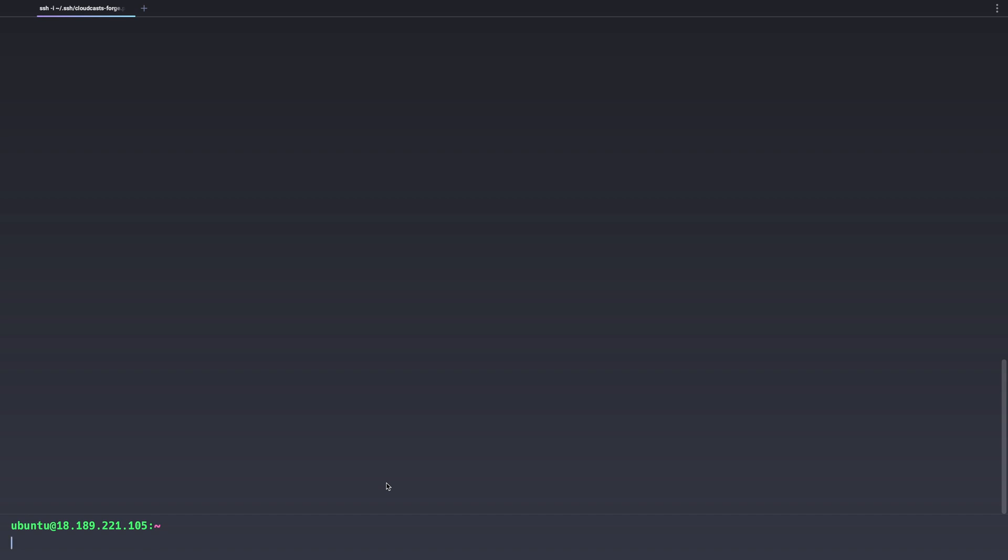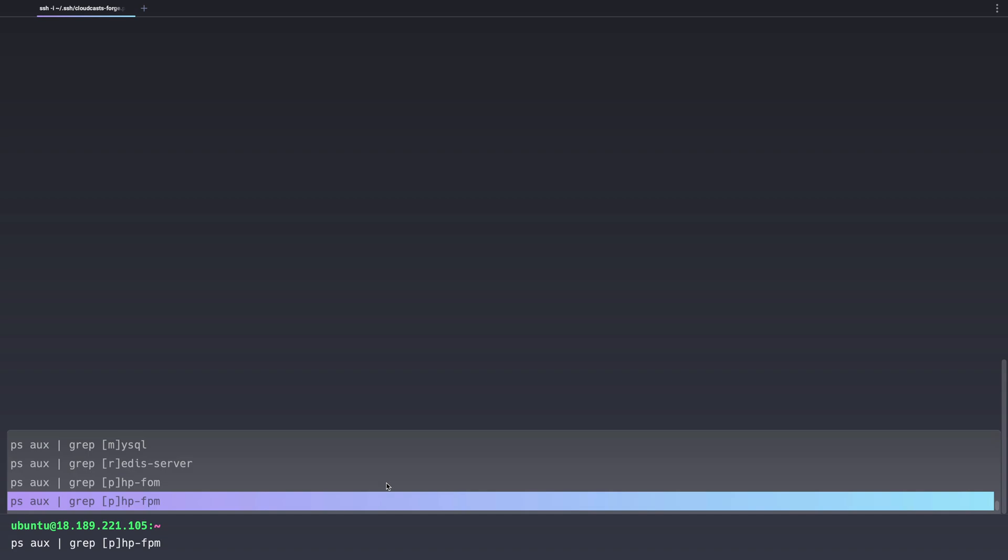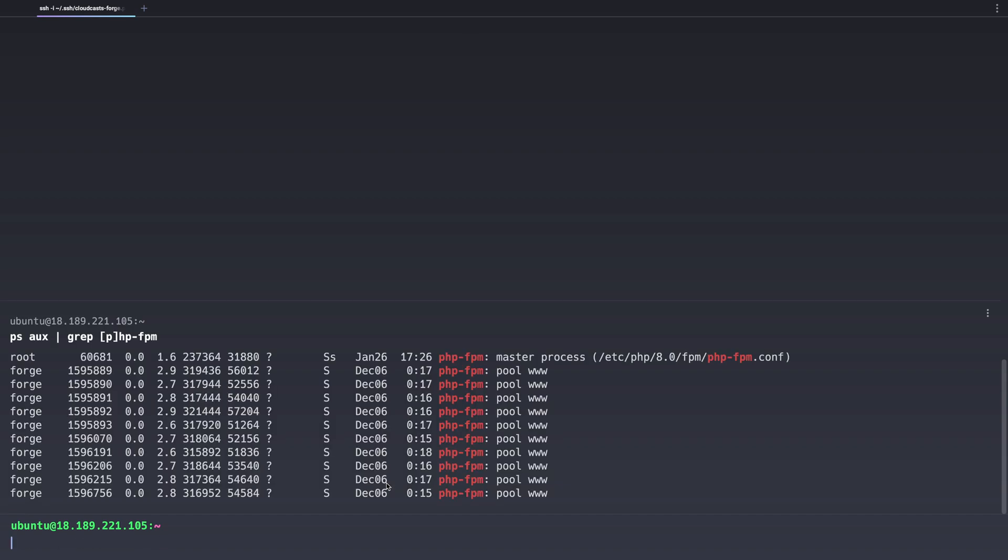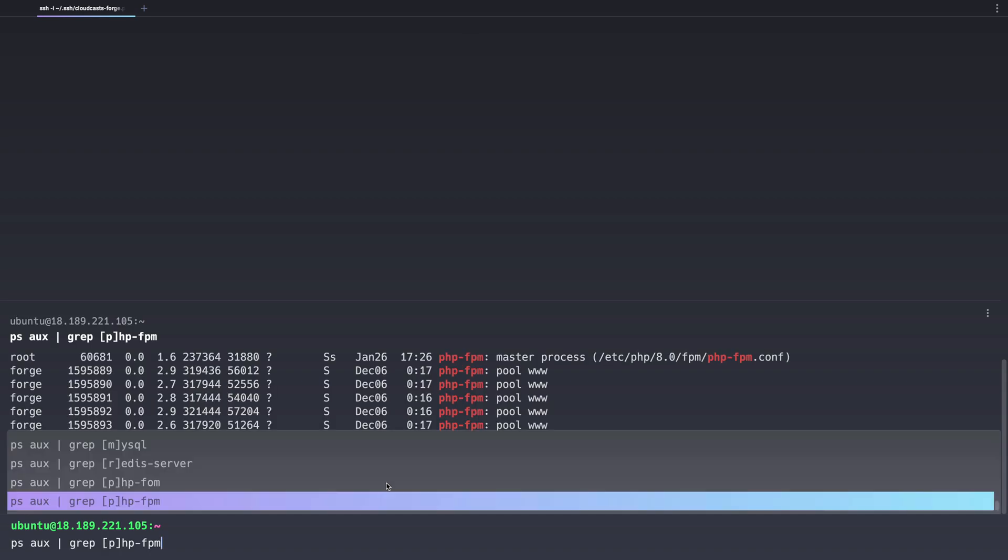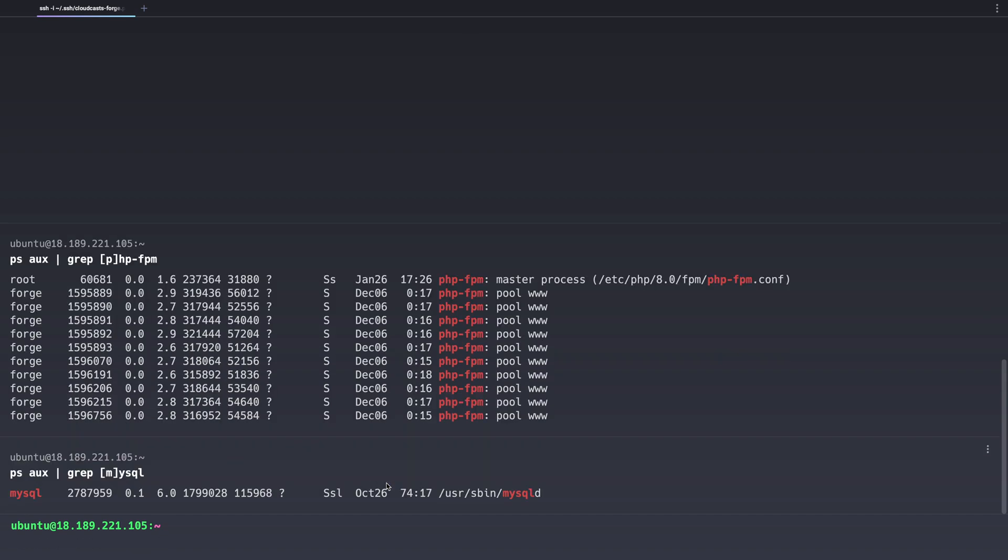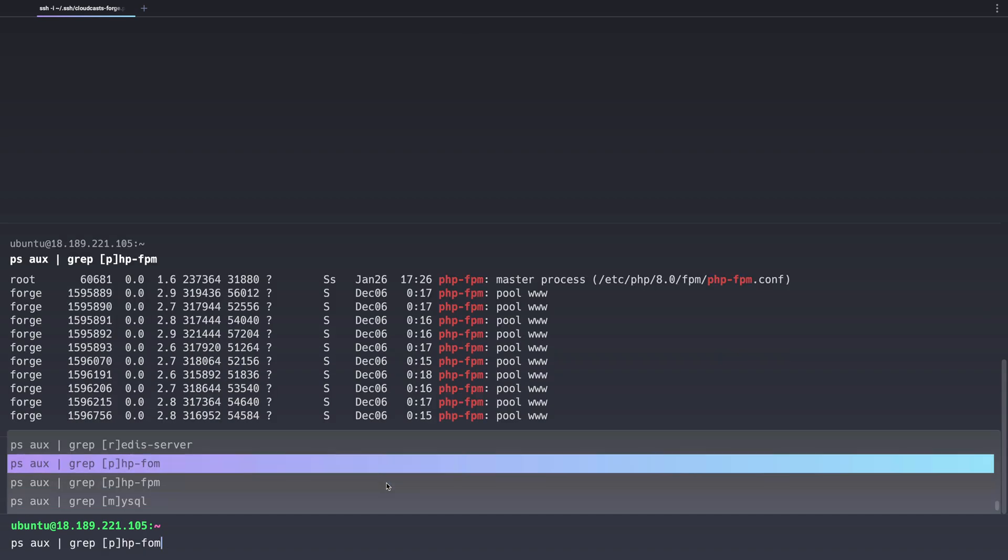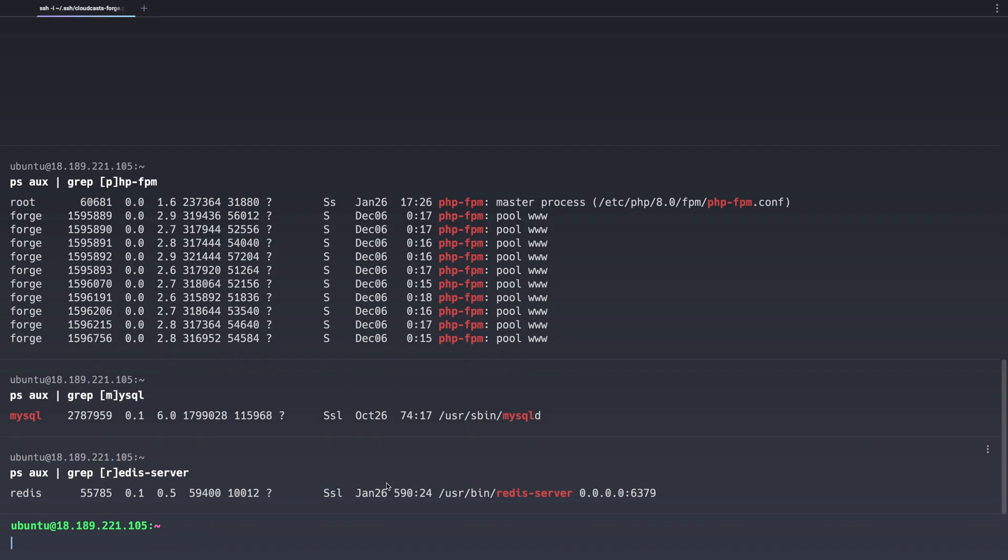I'm in the server right now and you can see we have everything running like PHP FPM is running, MySQL is running, Redis is running. It's all installed on the server and these are the things we're going to move to separate services onto AWS.